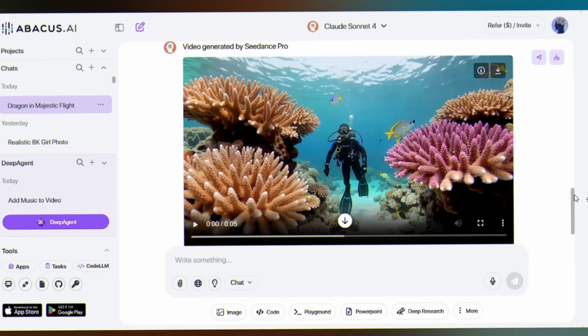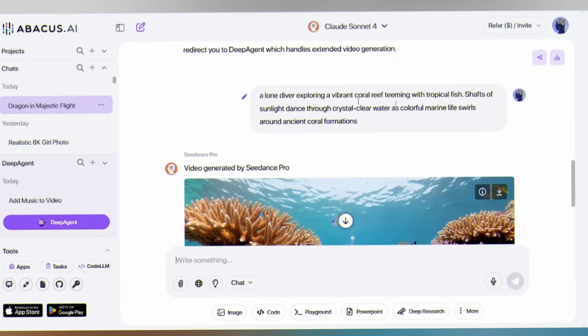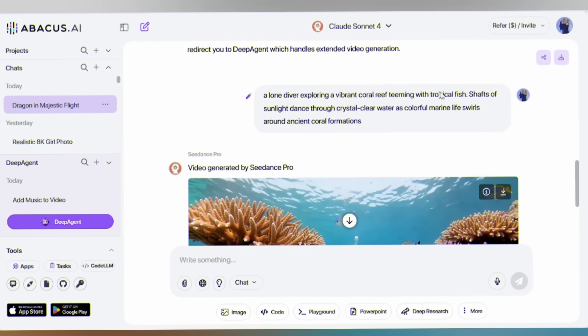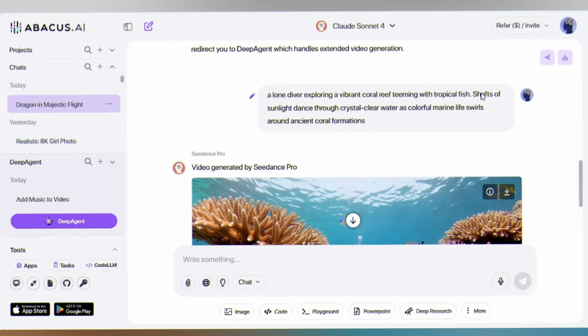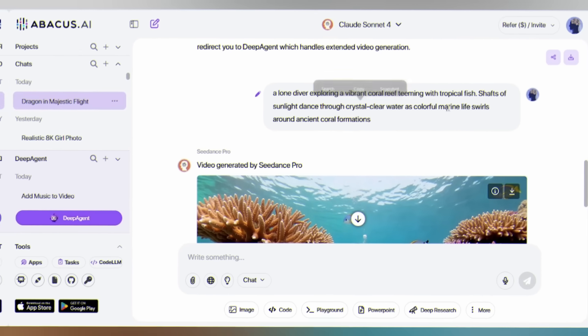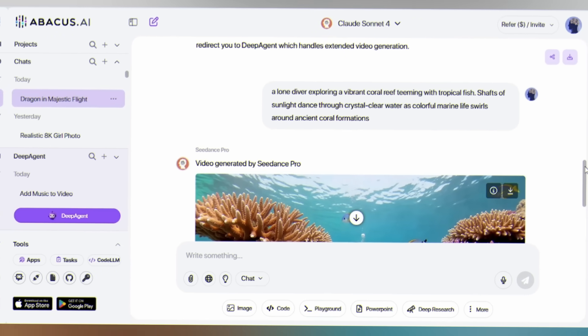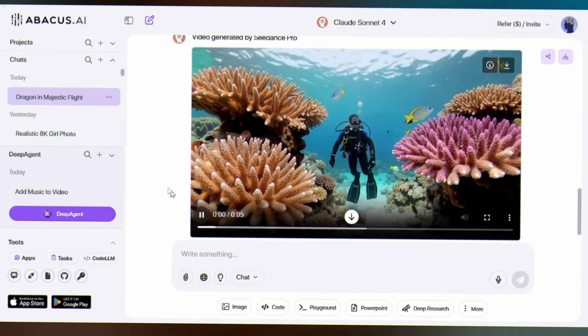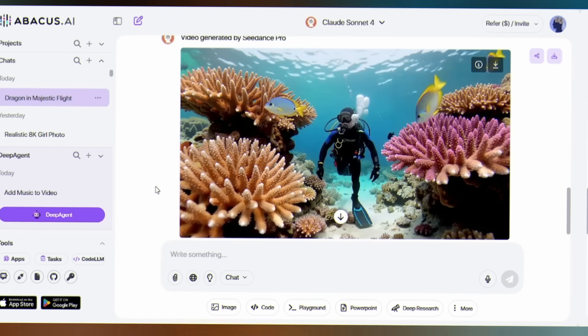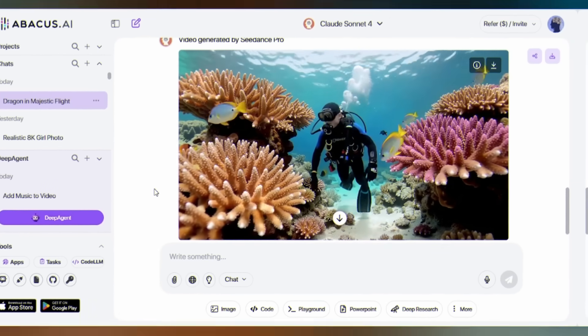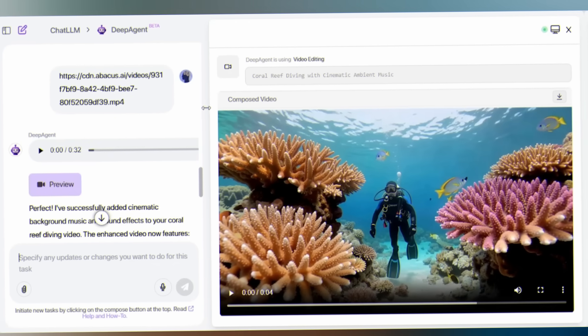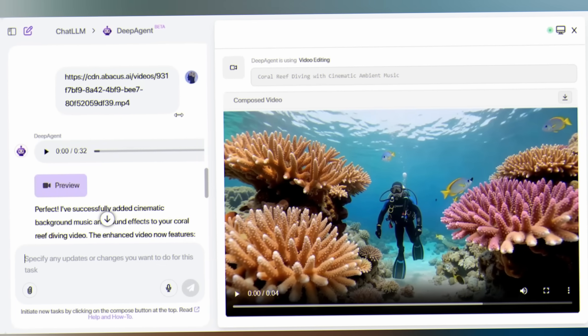I recently created a video of a mesmerizing underwater scene. A lone diver exploring a vibrant coral reef teeming with tropical fish. The visual alone was breathtaking. But then I asked Deep Agent to add ambient mysterious music with oceanic vibes.